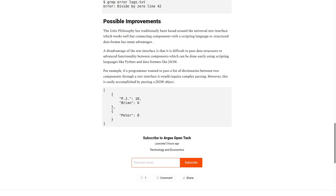The Unix philosophy has traditionally been based around the universal text interface, which works well, but connecting components with a scripting language or structured data format has many advantages.